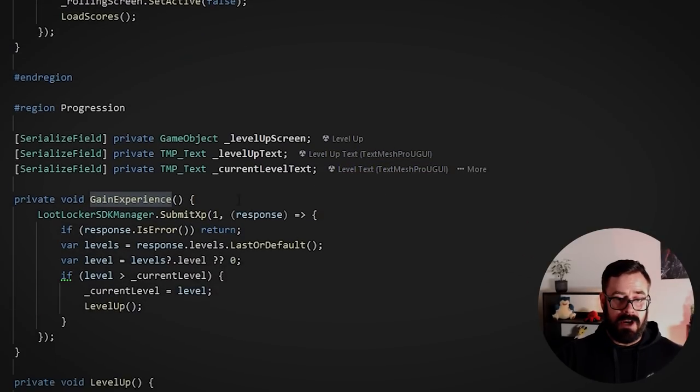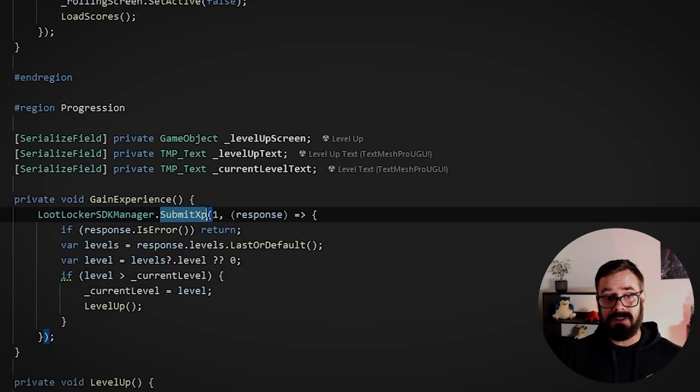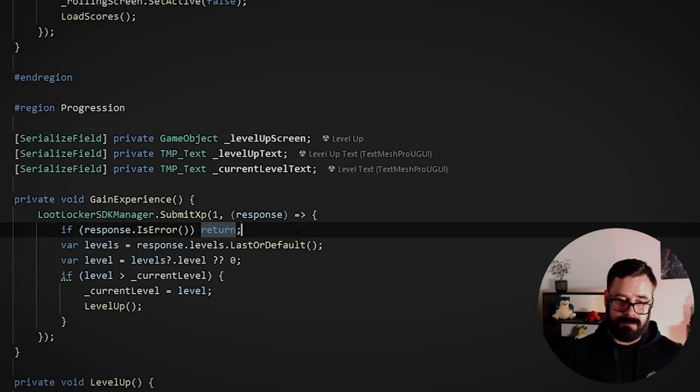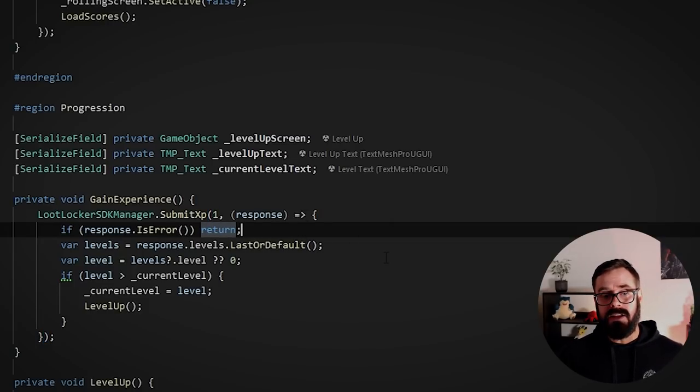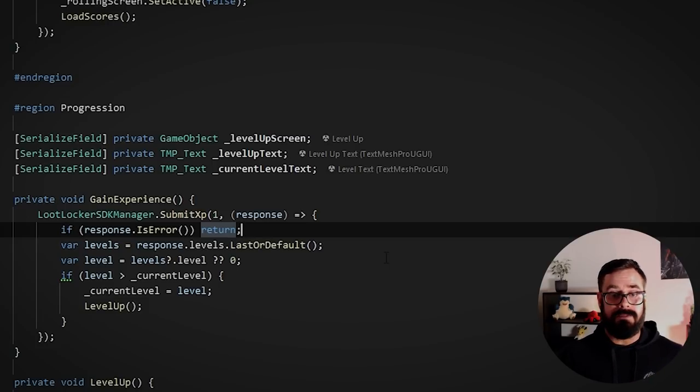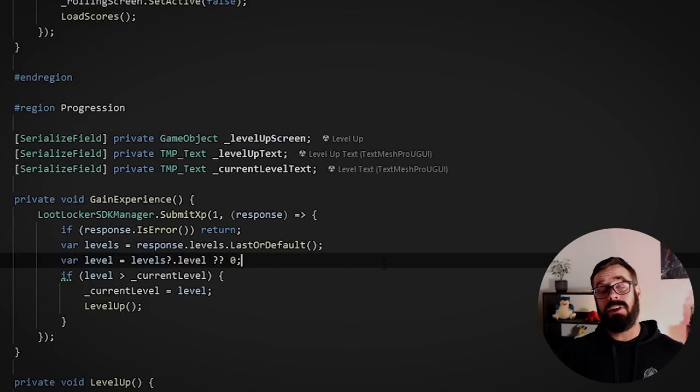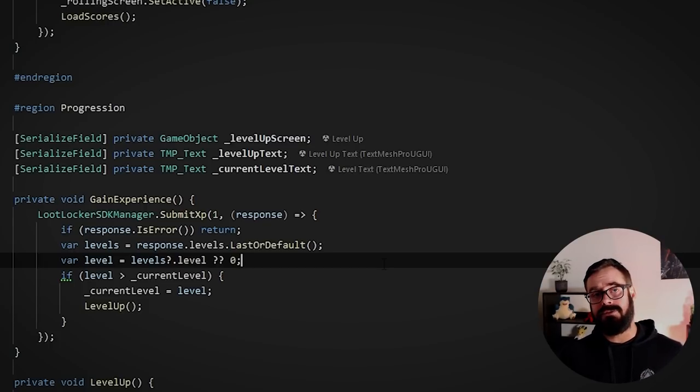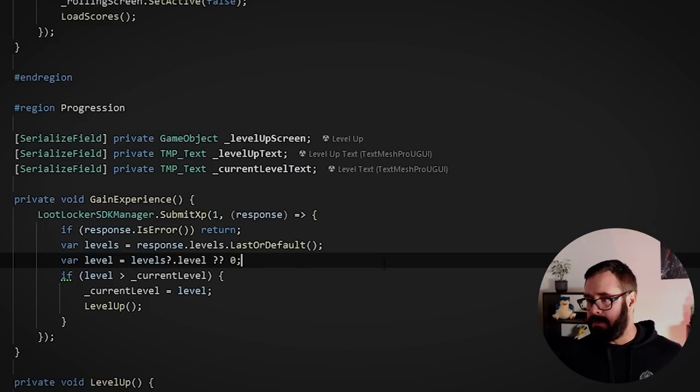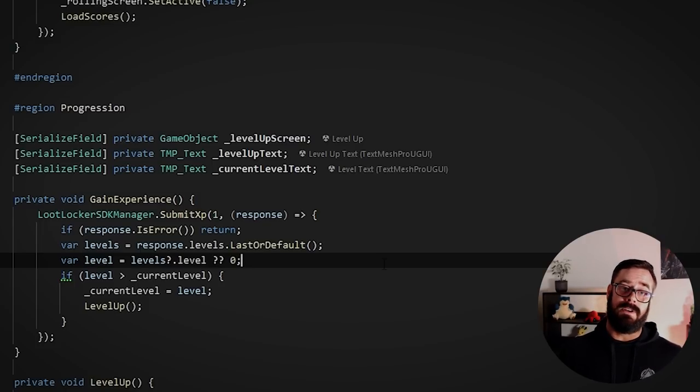So here in the same way that I call this Loot Locker SDK, submit experience, I'm giving them one per roll. And then that response will also tell me, did they just gain a level from this? If so, let's show that level up screen. And the cool thing about levels actually is that you can tell Loot Locker to gift players items once they reach a certain threshold. Once the player reaches level 20, gift them a mount or whatever, right?